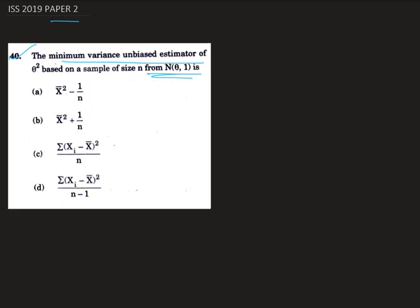So how can we solve this? First of all, we have to check among the given four options which one is an unbiased estimator for theta squared. Let's check the first option, which is x-bar squared minus 1 by n, and verify its unbiasedness.